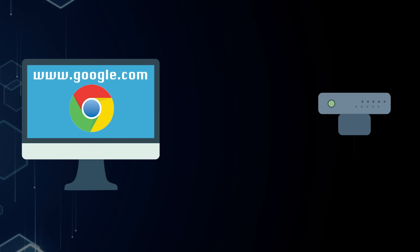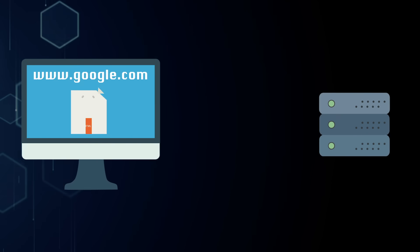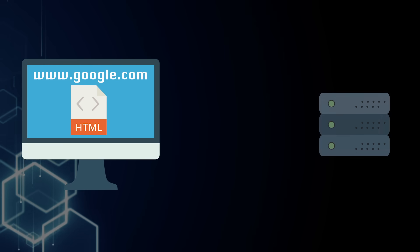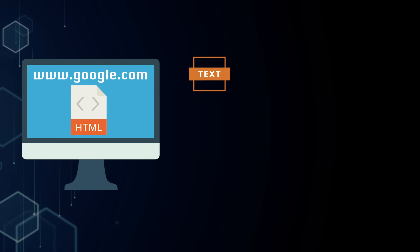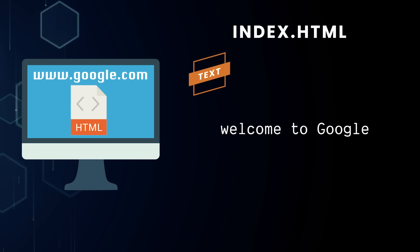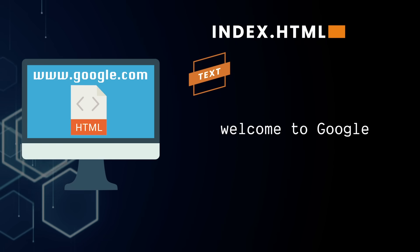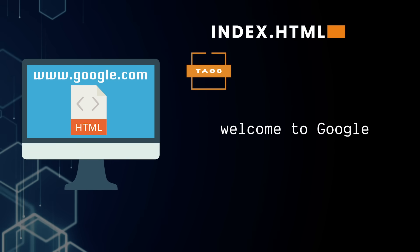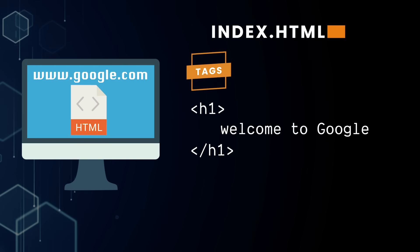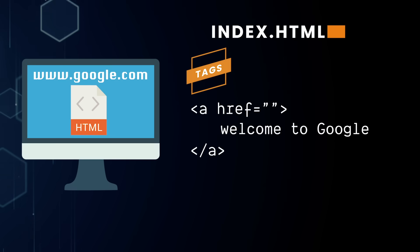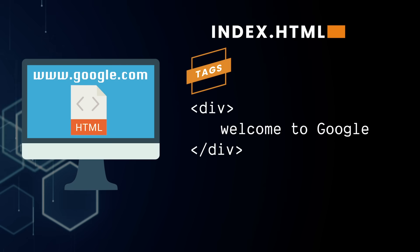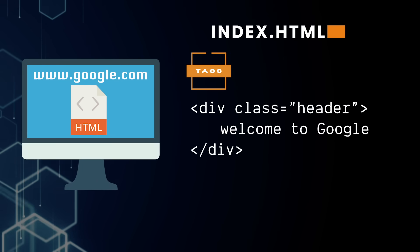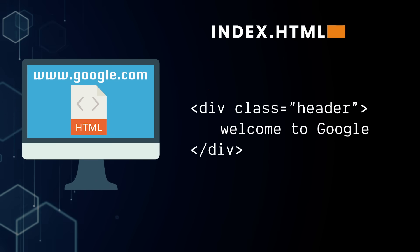It all starts in the browser when you visit a URL. This will kick off a request for index.html from Google servers. An HTML file is only made up of two things: we have text, and more importantly, tags. These tags can modify text, add links, break our page into sections, and add classes that we can apply styles to.